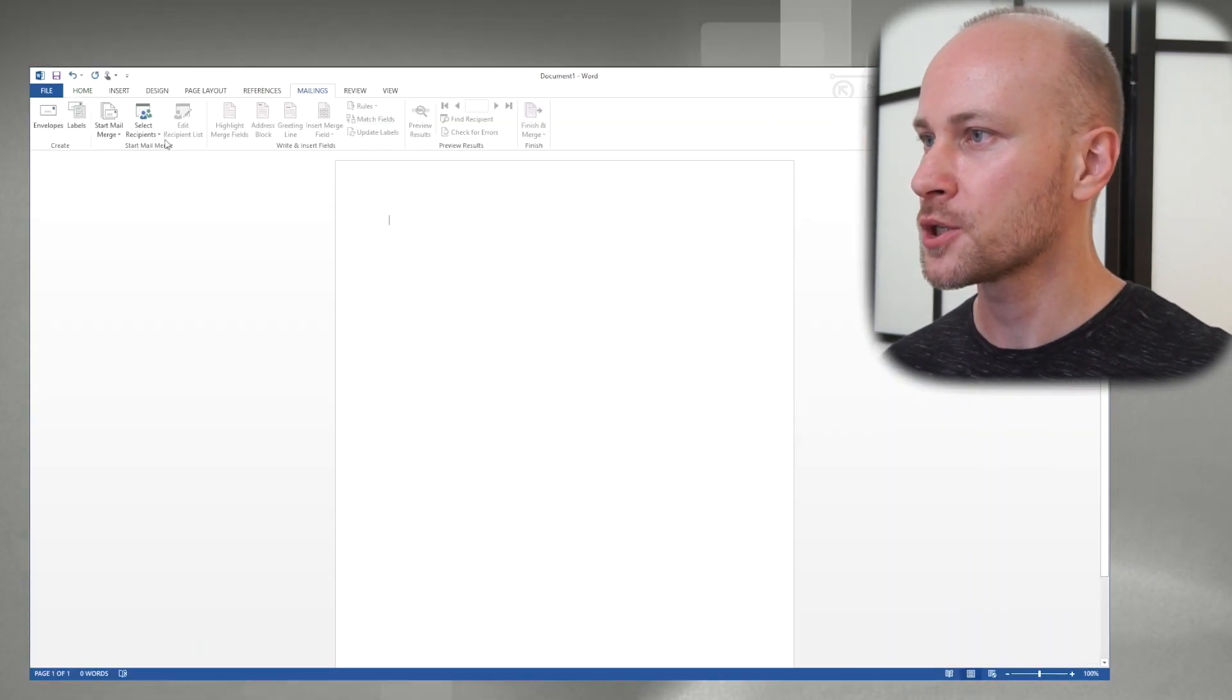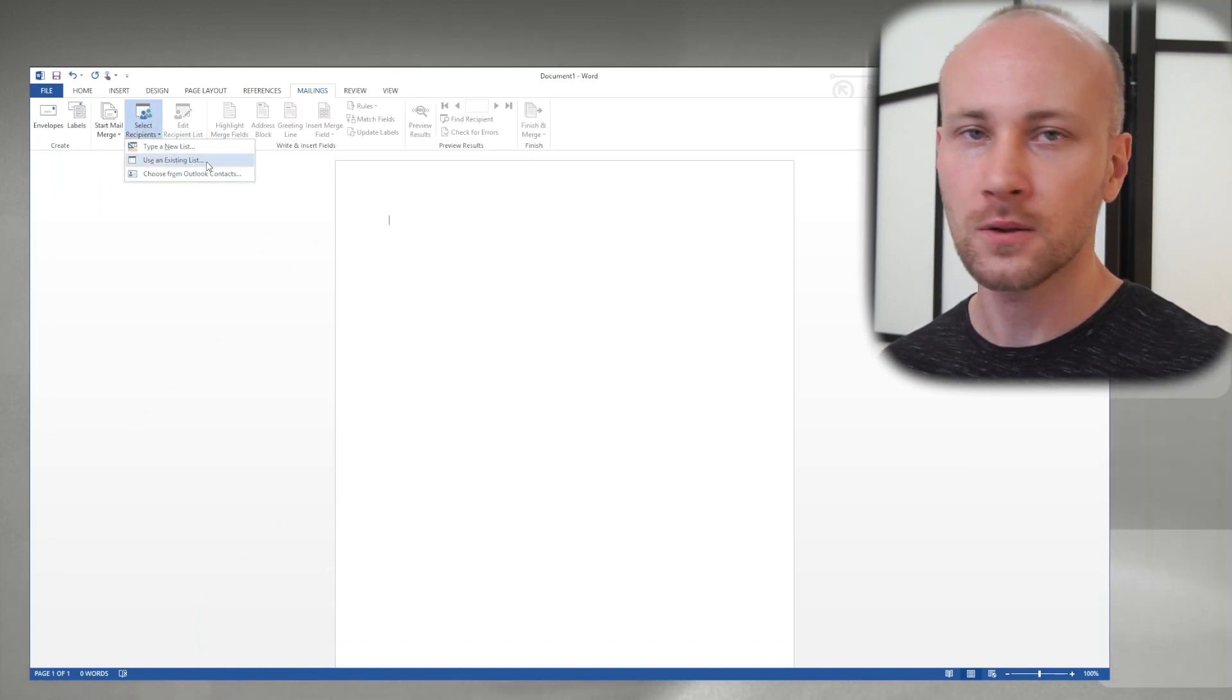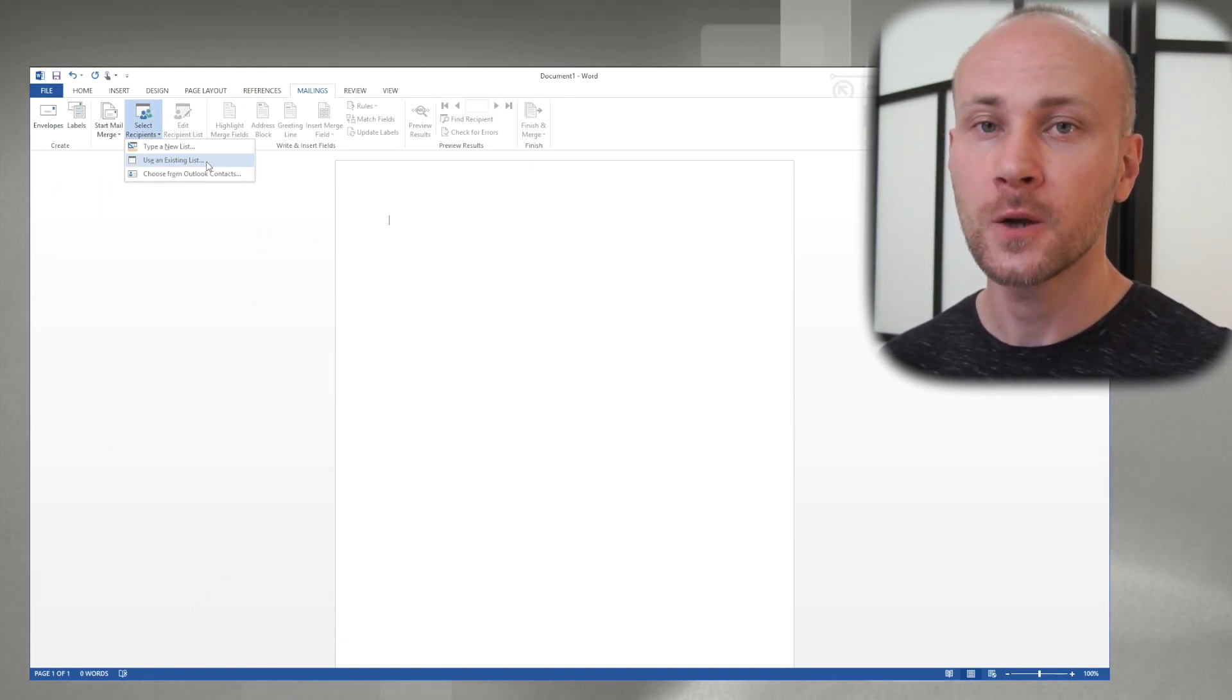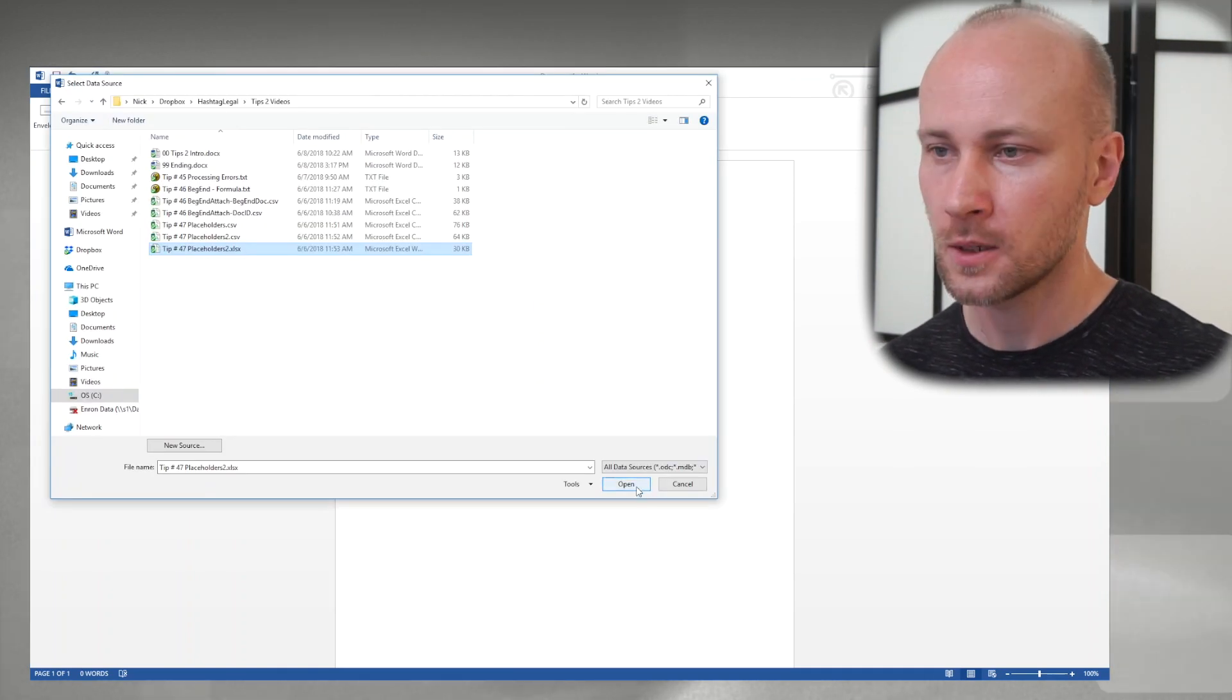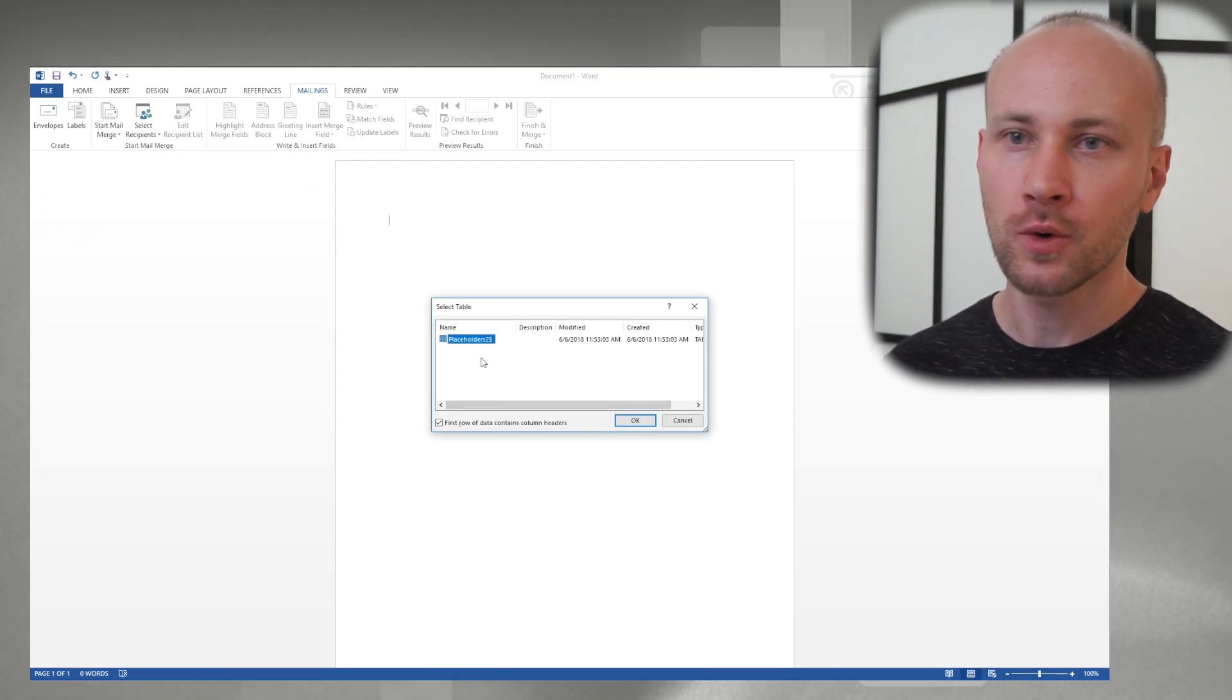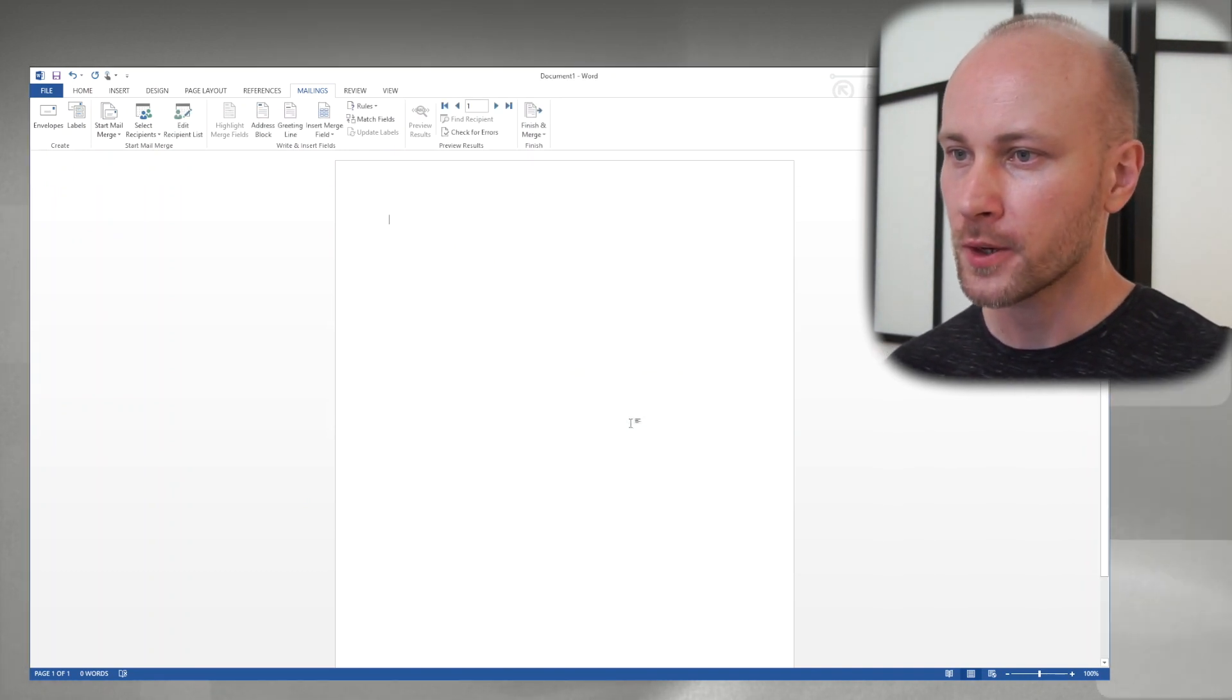Go to mail merge. We're going to select recipients and we're going to choose existing list. And once we click here we're going to browse to our Excel file and we're going to point to that as our data source. I'm going to click on open and it's going to ask me which sheet do you want to use as your data source. I'm going to say placeholder. I'm going to click okay.